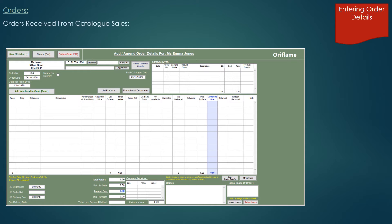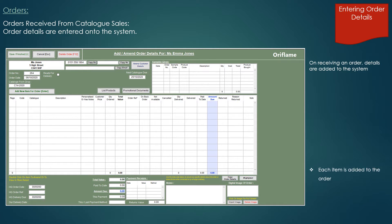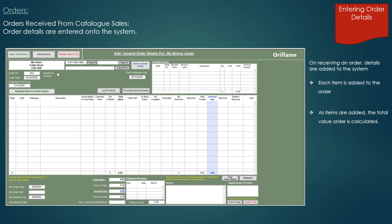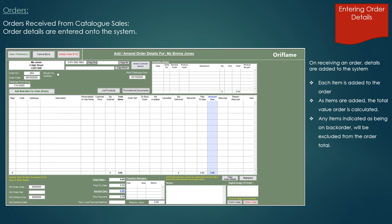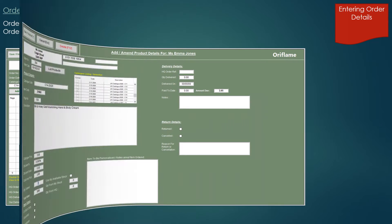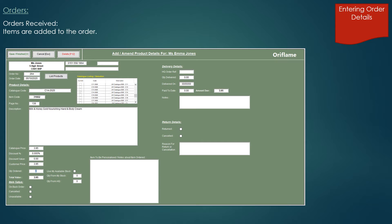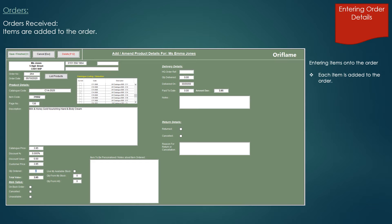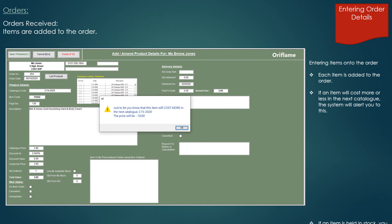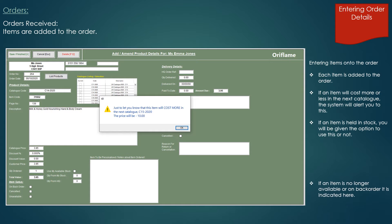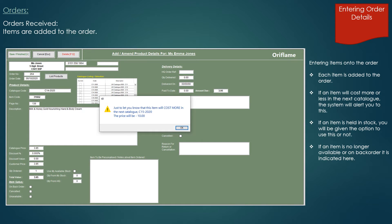Orders received — order details are entered onto the system. On receiving an order, the details are added and each item is added to the order. As items are added, the total value of the order is calculated and any items indicated as being on backorder will be excluded from the order total. Entering items into the order is simply done by typing in the item code. The system will then bring up the item description and the catalogue price. There's also an option to add a discount to this price if required, and if an item is no longer available or on backorder, this can be indicated here as well.